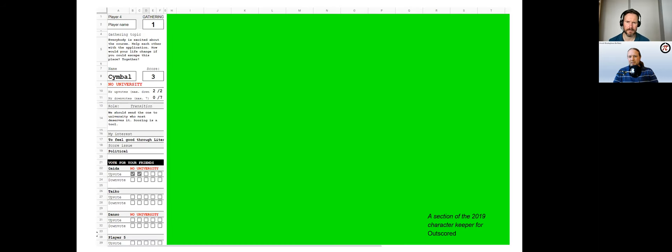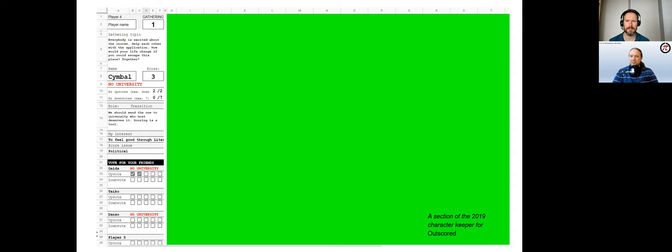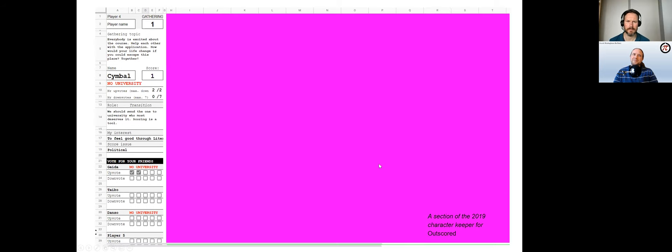Some games use character keepers to implement mechanics that would need complex technological solutions to reproduce them offline. The keeper for the live-action online game Outscored relies on conditional formatting to color each player's screen depending on the character's social score, which changes depending on their actions in the game. According to the rules, the only light illuminating the player's faces in the video call shall be light emitted by the monitor. This creates a direct link between the functionality of the keeper and the atmosphere in the game.